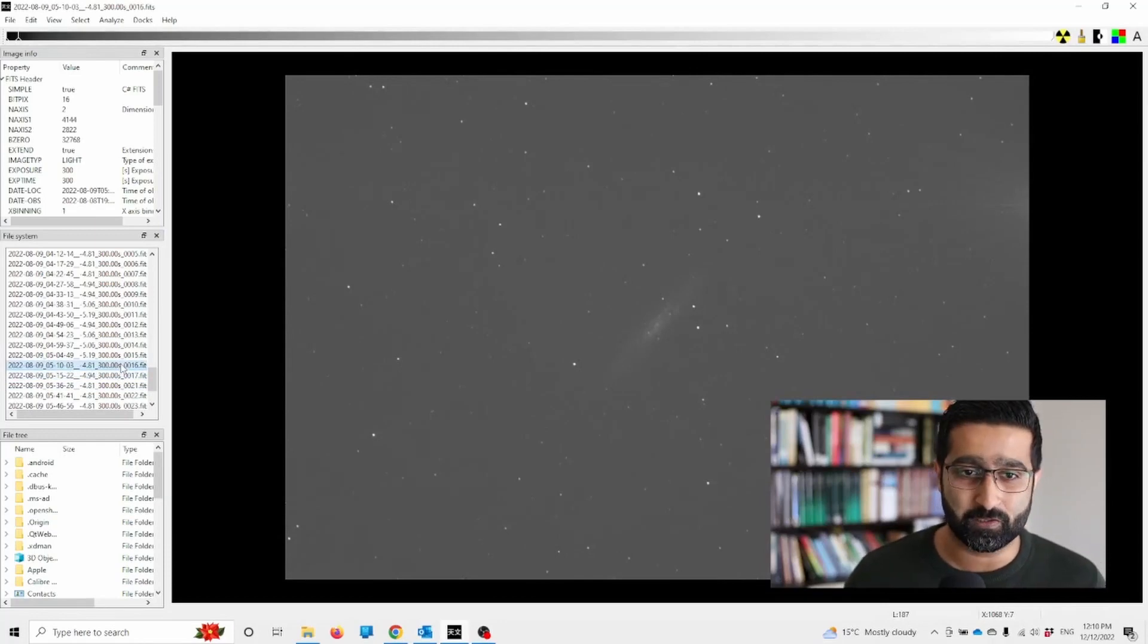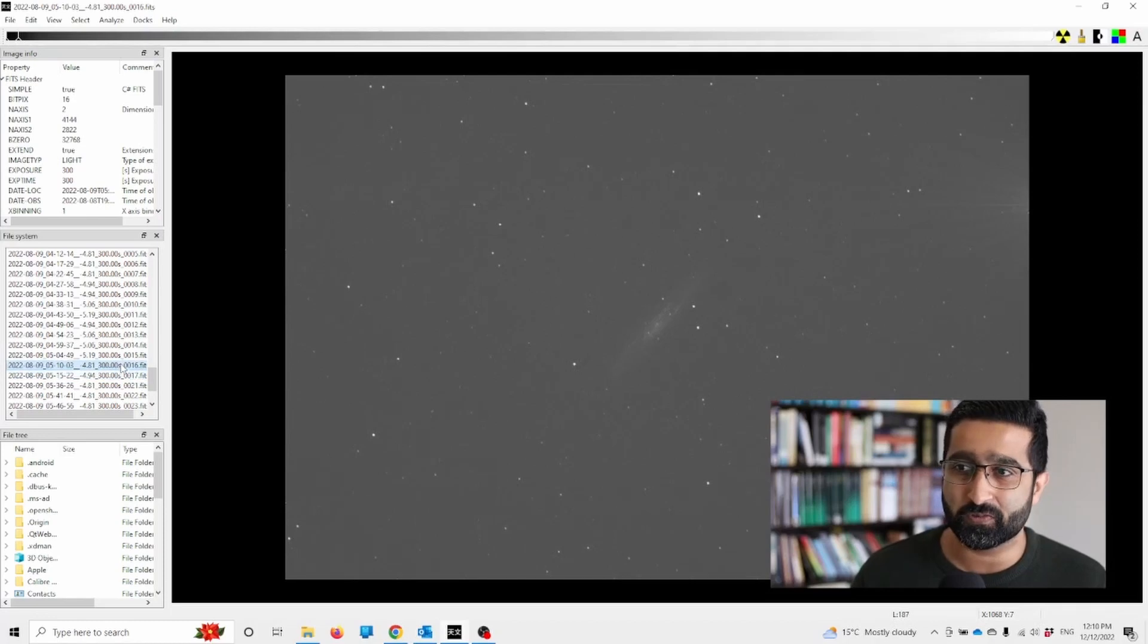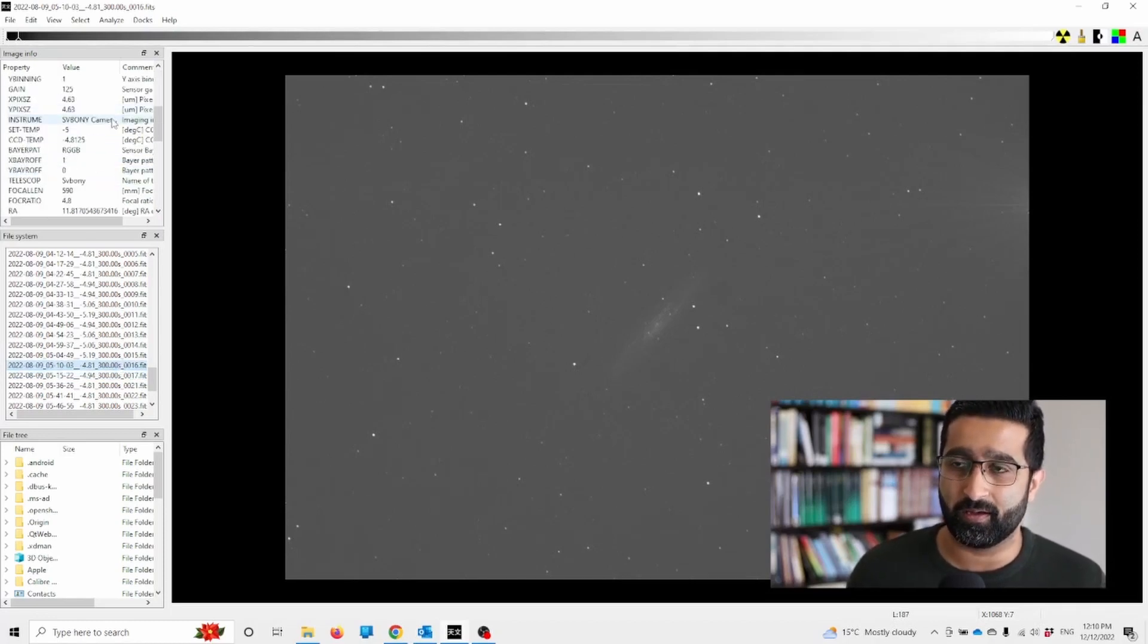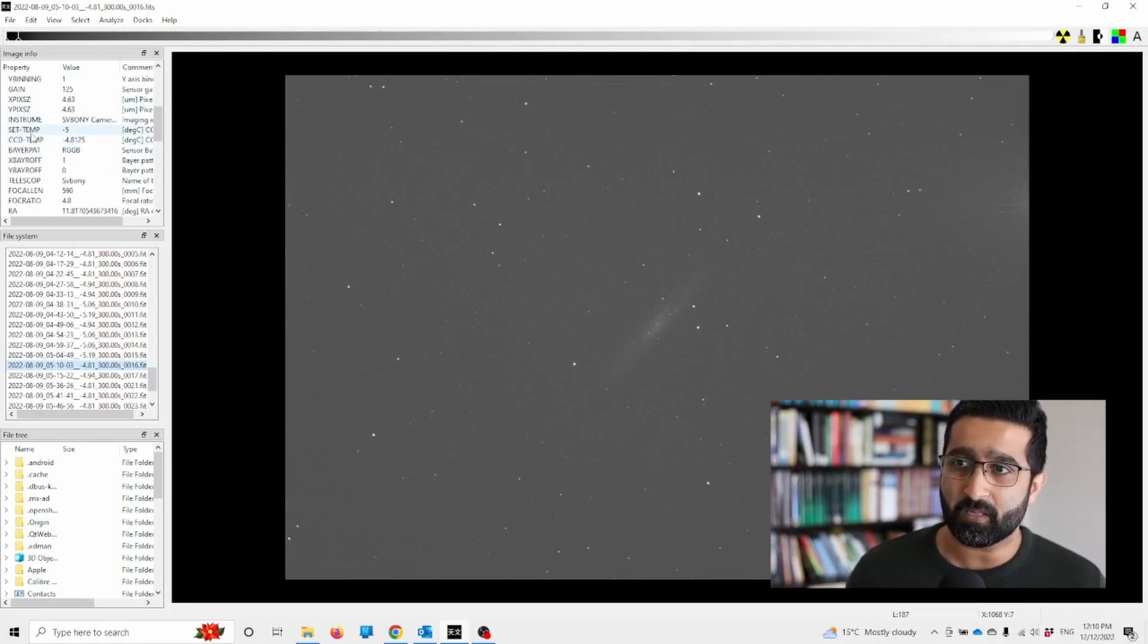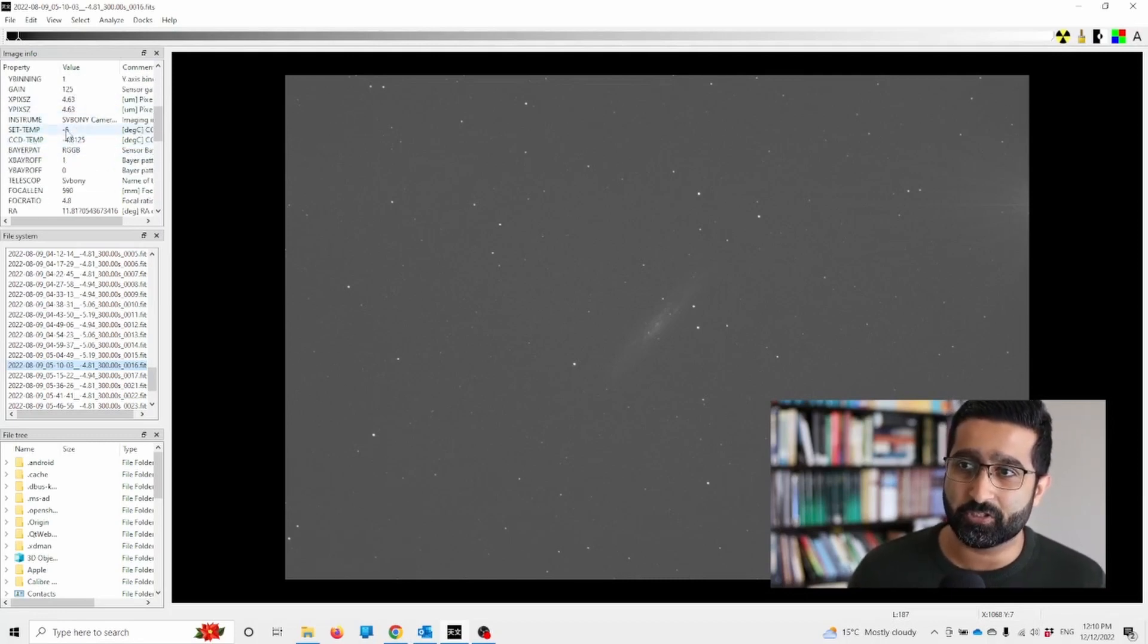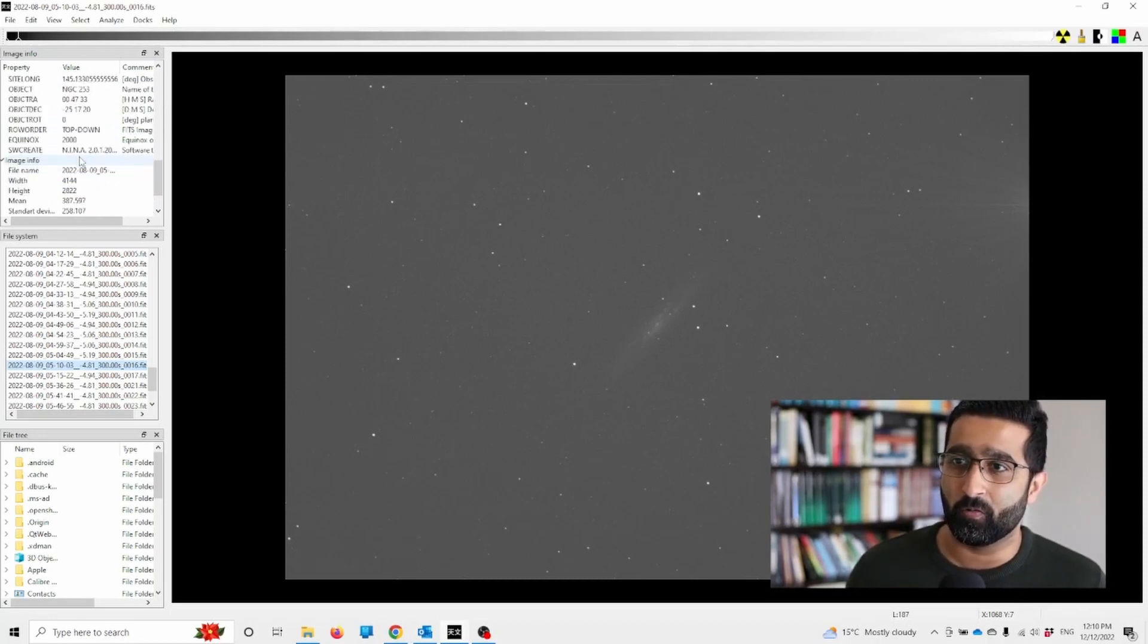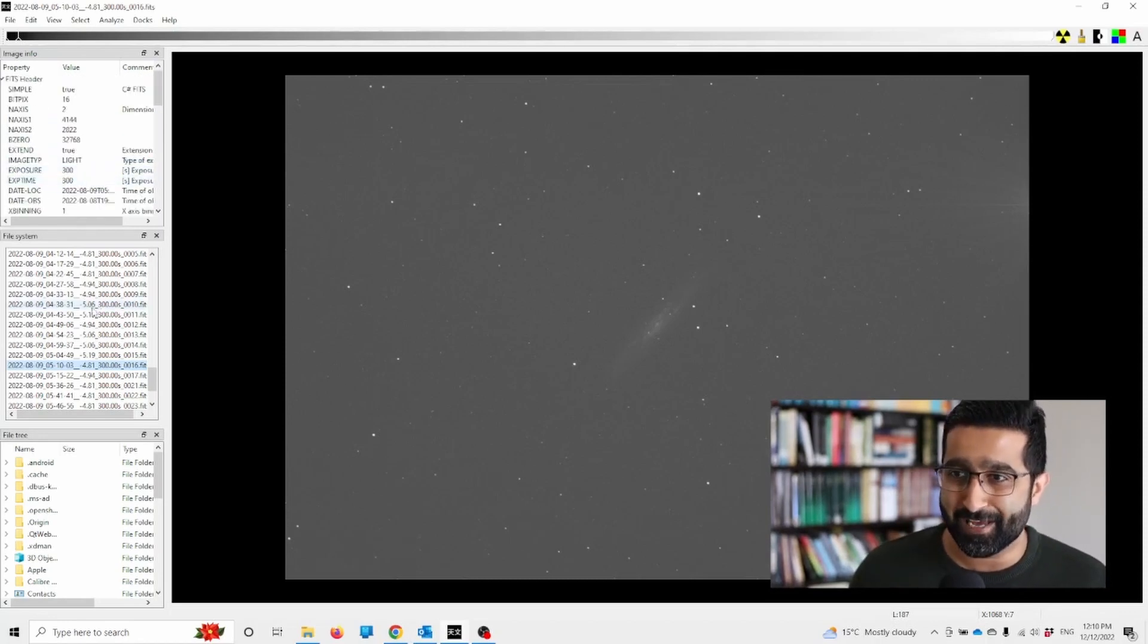It's low resource - it doesn't take much energy. It also shows you all the metadata, for example, you can see the temperature, the camera, and all the other information that's necessary.